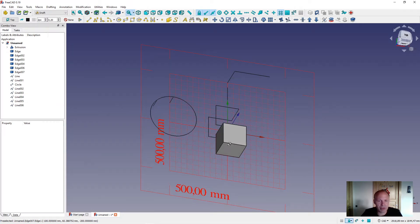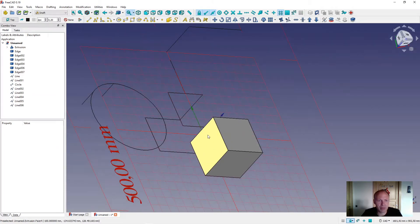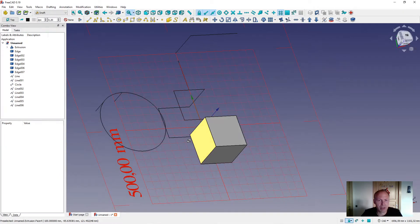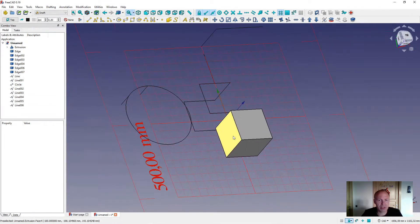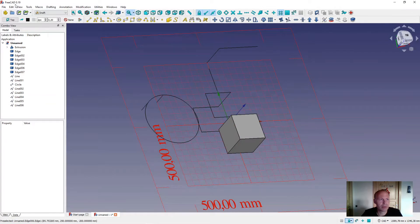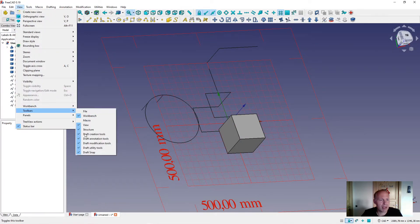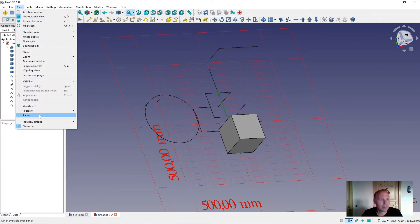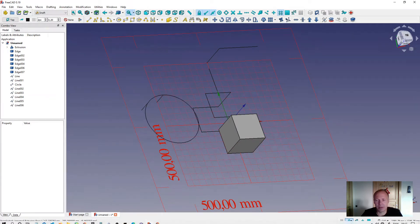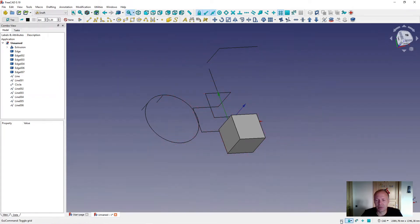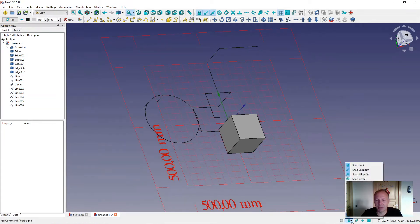In this number two video I will talk about snapping tools in the Draft workbench. I have drawn some components so we can try the different snapping tools. Under Views, Toolbar, Draft Snap, you can turn them on and off. In the bottom you also have the opportunity to turn the grid on and off and select snapping tools.